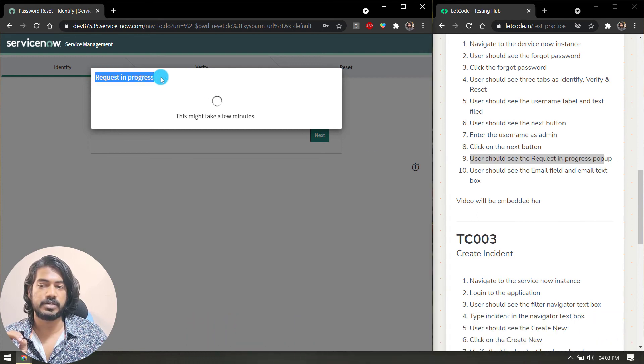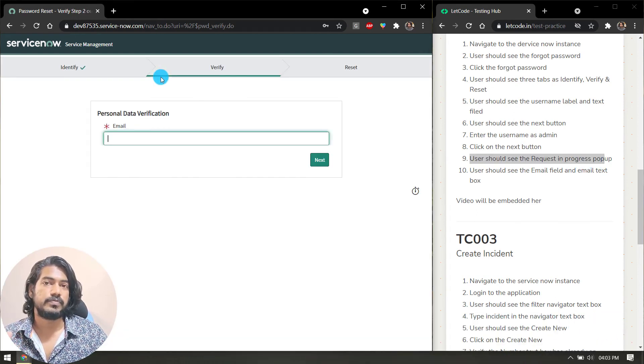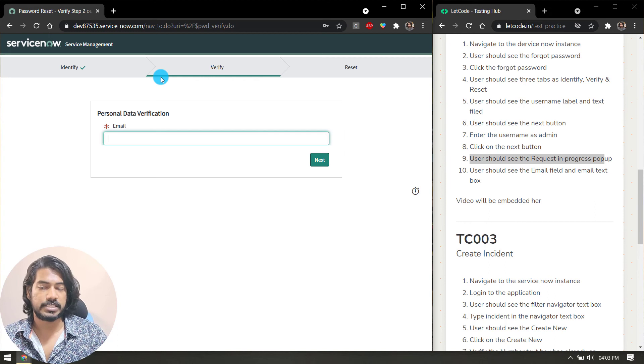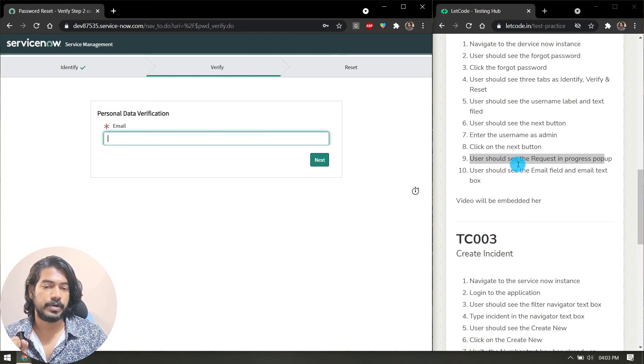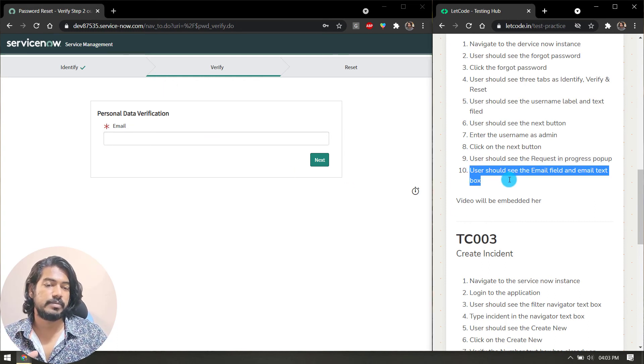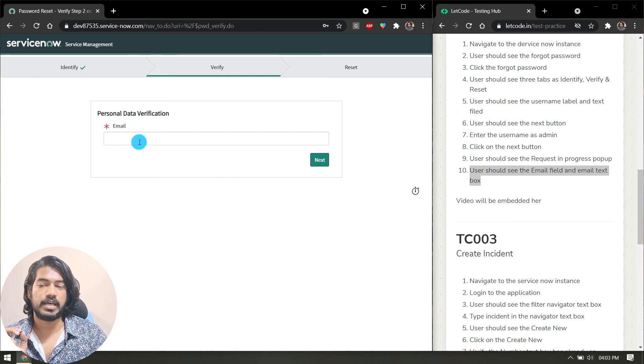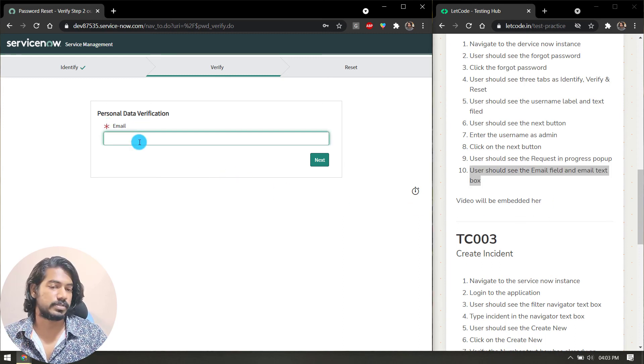Here we have request in progress, we should assert that. And the user should see the email field and email text box. That's it, very simple.